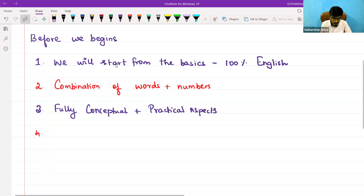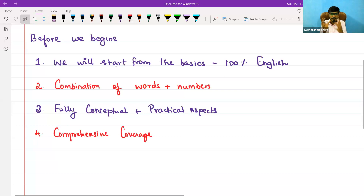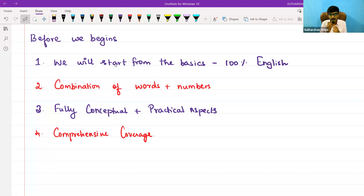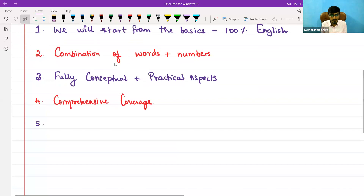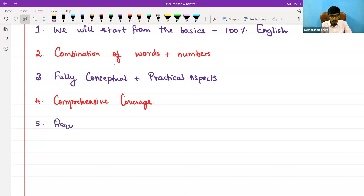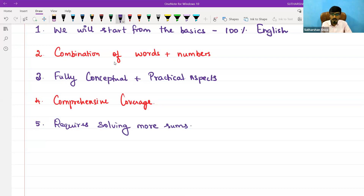The fourth point is we will give comprehensive coverage over the contents in your entire module. Some questions we will solve from the module; other questions which we have given more priority to, we will take from different materials. That's the comprehensive coverage we are going to keep. From the student's point of view, what I require is solving more sums — always do the sums along with me.